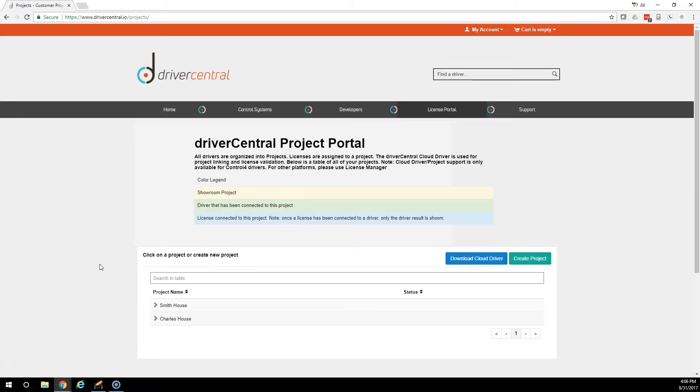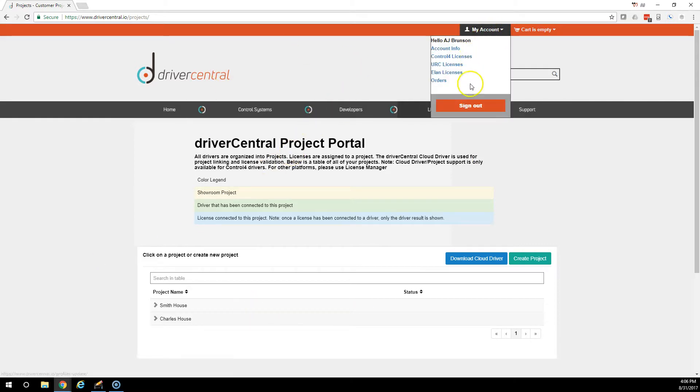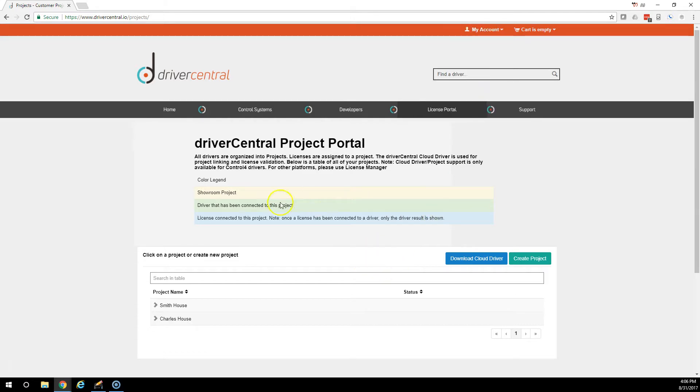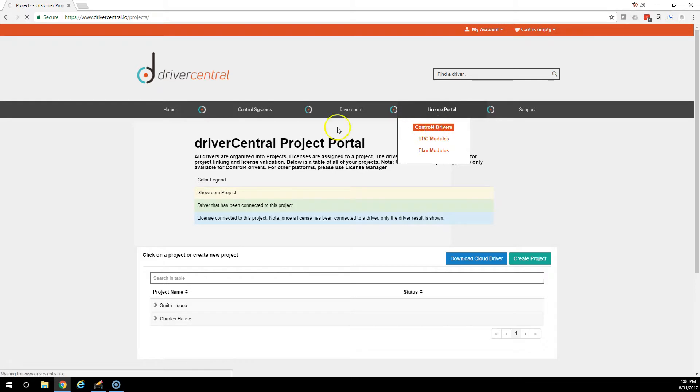The first step is to go log into the site. I've already been logged in, but you would do that by clicking up here and then clicking on Sign In. Then you would go to License Portal and then you would select Control 4 Drivers.